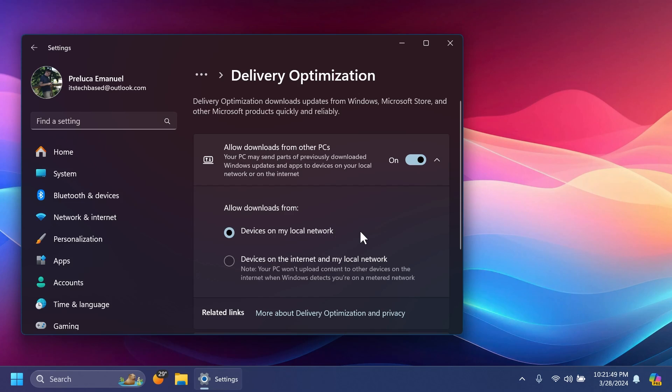Also, the redesigned version of the Delivery Optimization Settings page under Settings, Windows Update, Advanced Options, and then Delivery Optimization has been reverted to the previous design that Microsoft tested in build 26085. That was first introduced in build 25987, but they plan to reintroduce it after fixing some bugs.